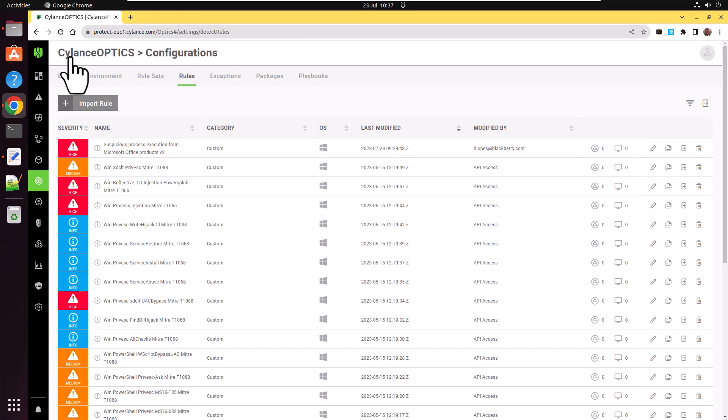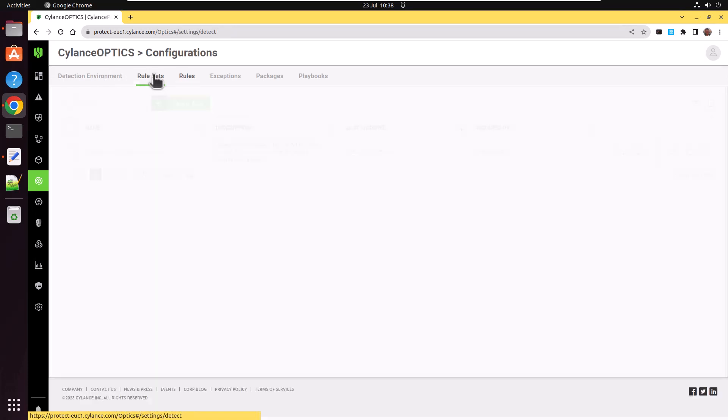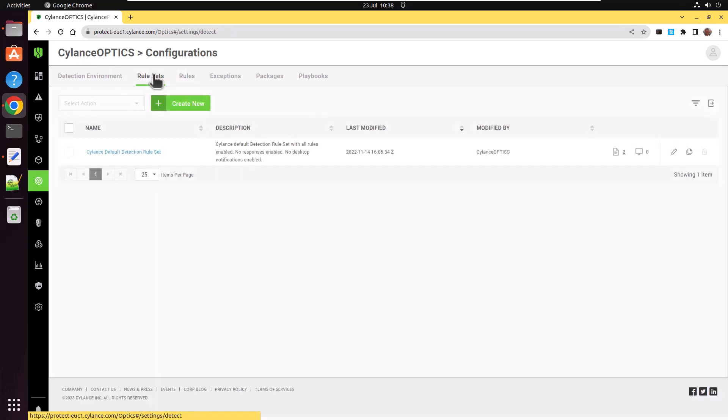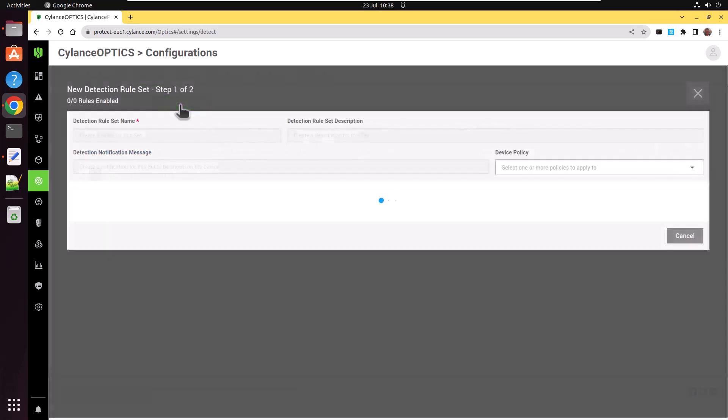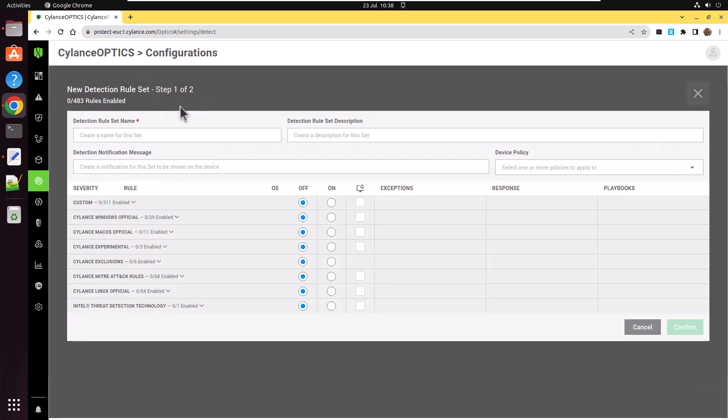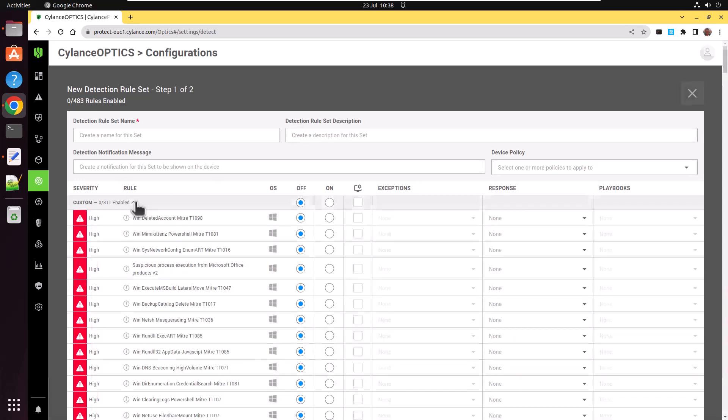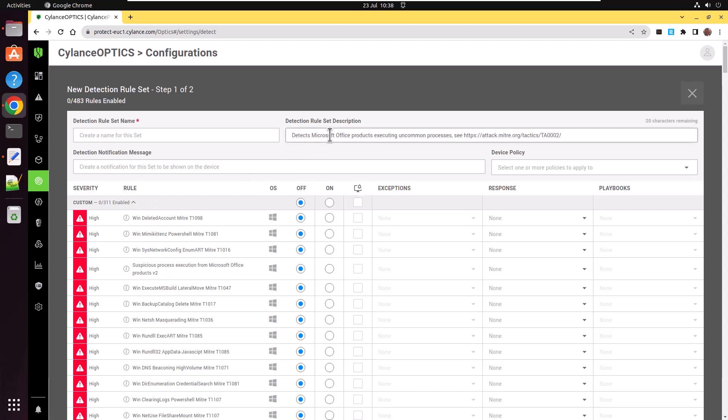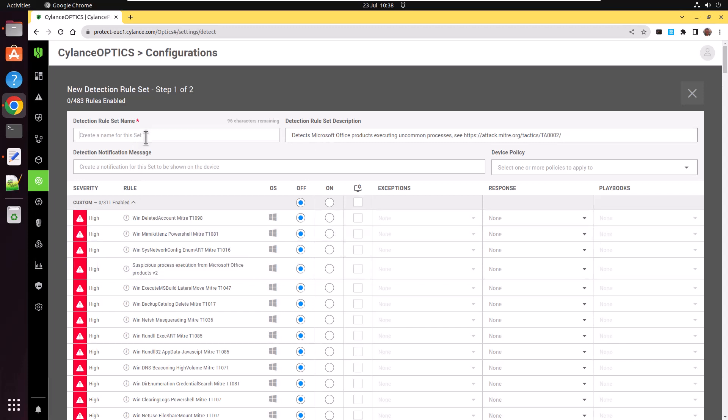Now we need to create a rule set. Normally, you'd add this new rule to an existing rule set. But for the purposes of this video to demonstrate, I'm going to create a new rule set. So I'm going to fill in a description. And I'm going to copy the details of the rule and make that the rule set name.